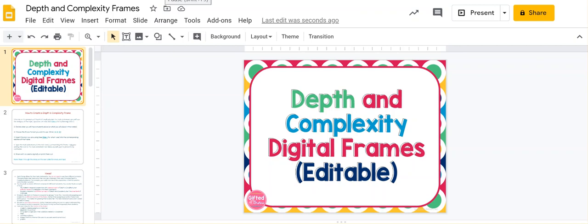Let's take a look at these depth and complexity digital frames that I've made for you in Google Slides. This is how it works and what you get.